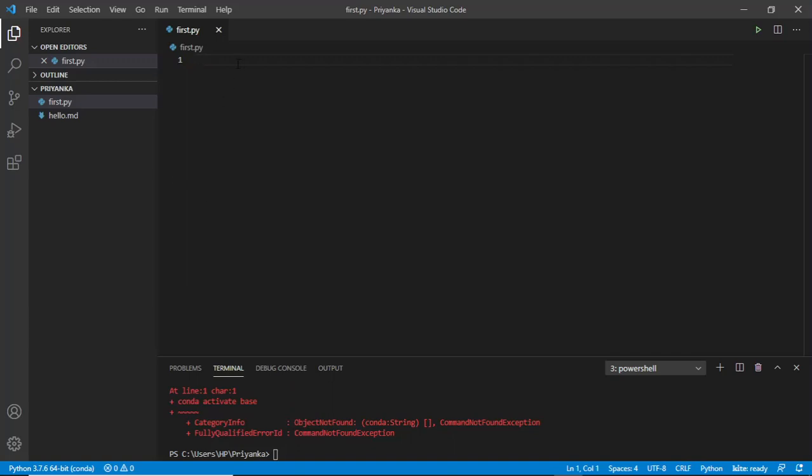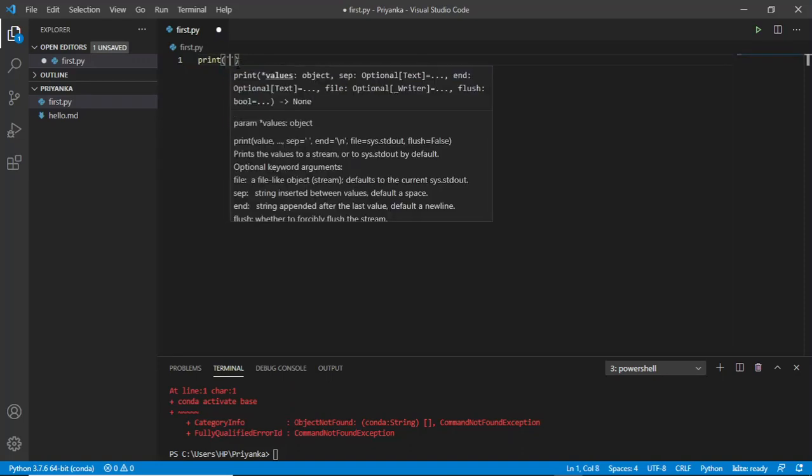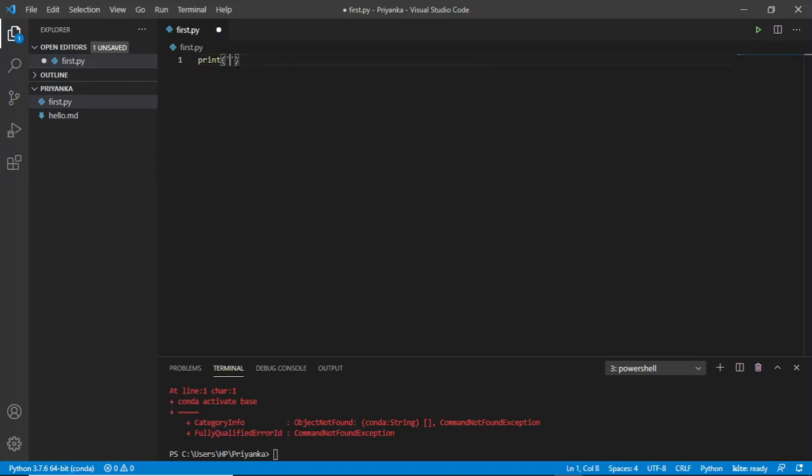So I'll simply start with writing - in Python it is very easy, you don't have to really work on it. So simply I'm writing print, hello all, and I will write here,